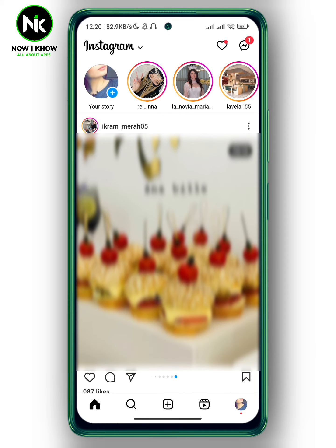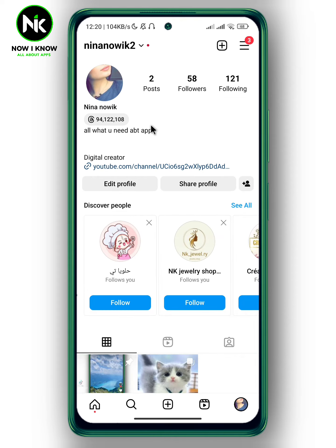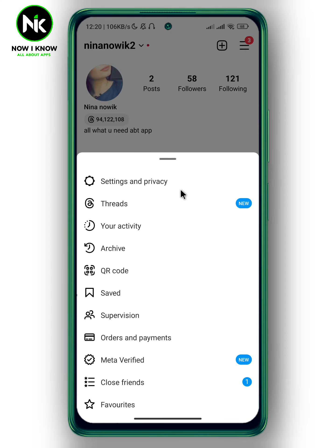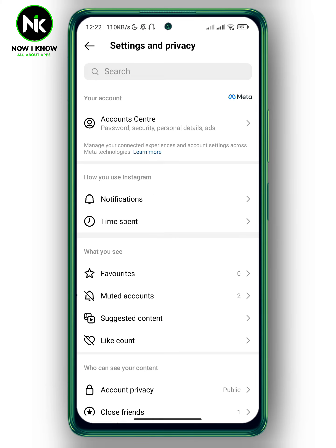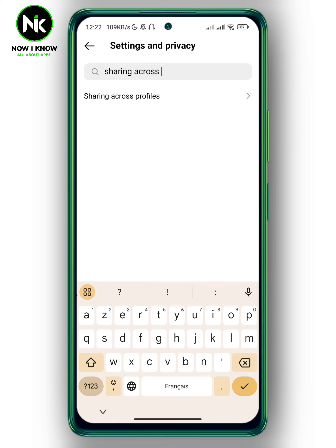The second way is to go back and tap on your profile picture at the bottom right corner. After that, tap on the hamburger icon at the top right corner. A list of options will appear, so choose the first option, 'Settings and Privacy.' From the search bar, type 'sharing across profiles.'